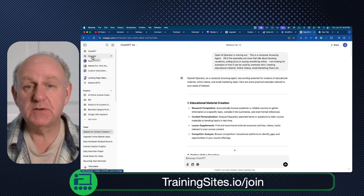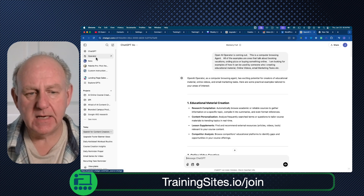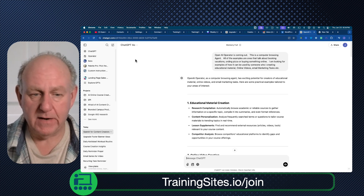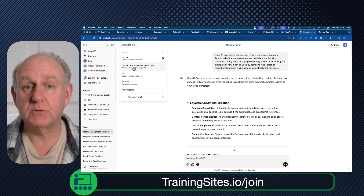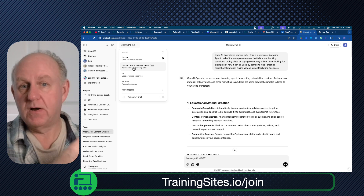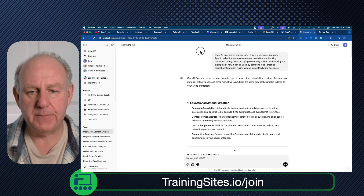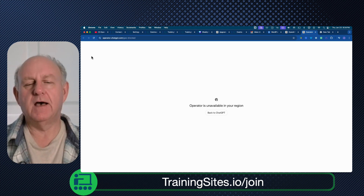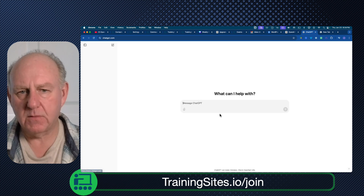Let's take a look and see if I actually get access to it. Unfortunately — unavailable in my region. So it's not available for me. I have to go back to ChatGPT. I can't necessarily show it, but I will give you links to the people who are doing the demos right now with these examples.